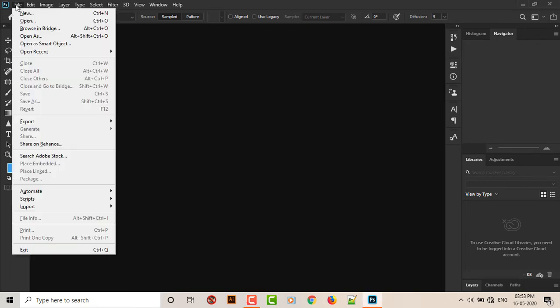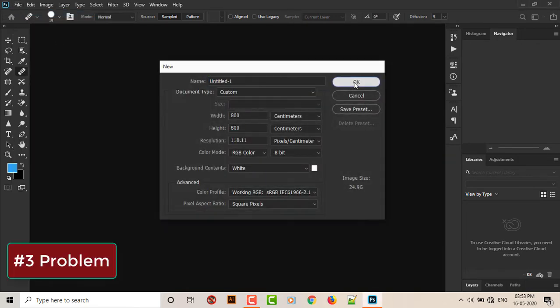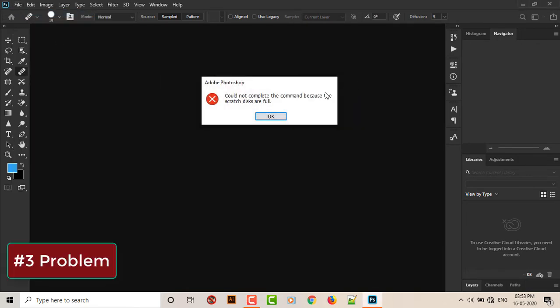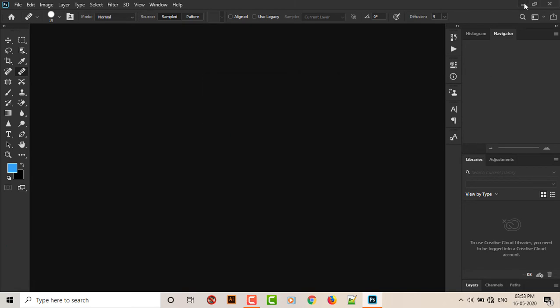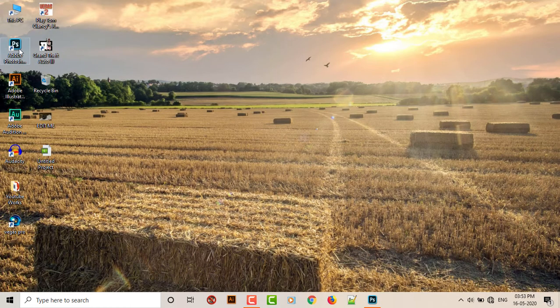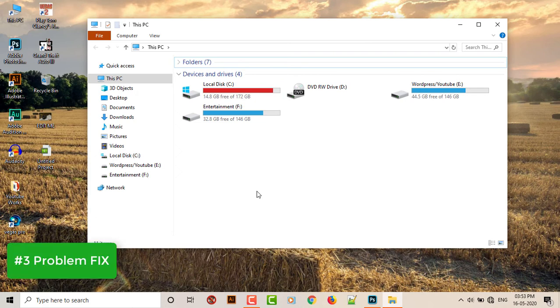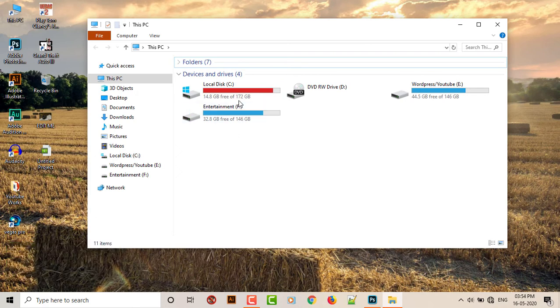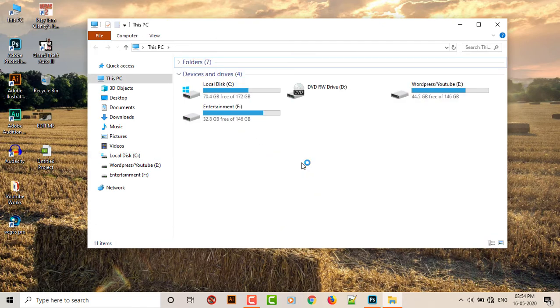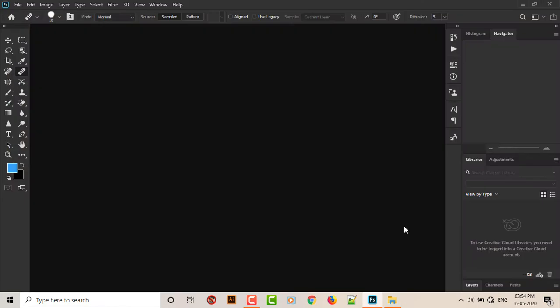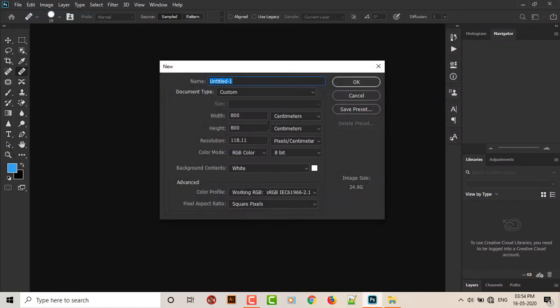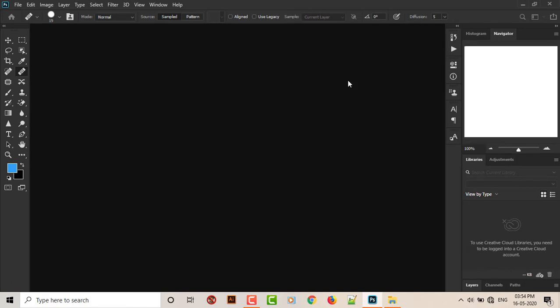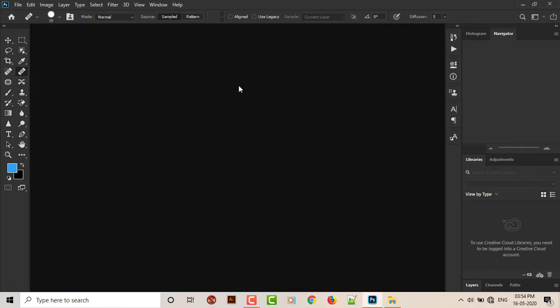This problem starts when your C drive starts to get filled. So the easiest way to fix this problem is just to free up space in your C drive. I'm gonna do that now. I have freed up my space. Now let's see if I try to create a document. It just allows me.